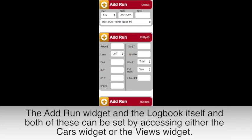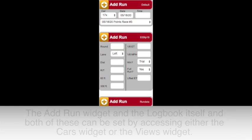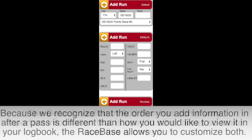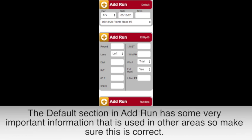In the RaceBase, we have two different places that utilize a view: the Add Run widget and the logbook itself. Both of these can be set by accessing either the Cars widget or the Views widget. Because we recognize that the order you add information after a pass is different than how you'd like to view it in your logbook, the RaceBase allows you to customize both.